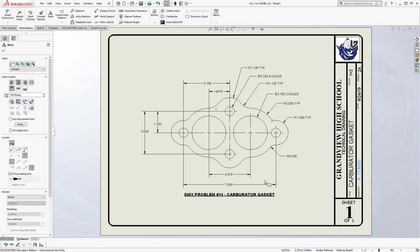To recap: today we emphasized the circle tool — we used circles and dimensions, used relationships to line them up, and used the trim tool again. The new tool we added today was the Sketch Fillet tool, which simply rounds off corners. We also re-emphasized adding text to dimensions, bringing in a title, and adjusting the title block. Use this video to your advantage — slow it down, pause, rewind as needed. Otherwise I'll move on to number 15. Good luck!